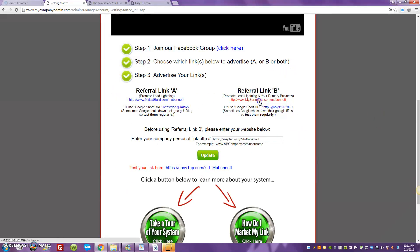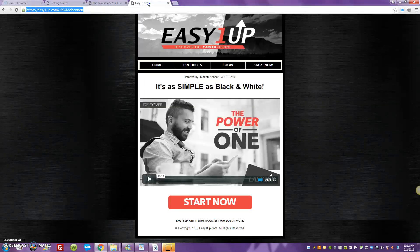I talked about referral link B. The beauty of Lead Lightning is you're able to — right here where it says 'enter your company personal link' — you can connect your primary business. You can promote that on the back end of Lead Lightning. So for Easy One Up, let's look at this — that's your sales page for Easy One Up. A lot of people are getting started with Easy One Up.